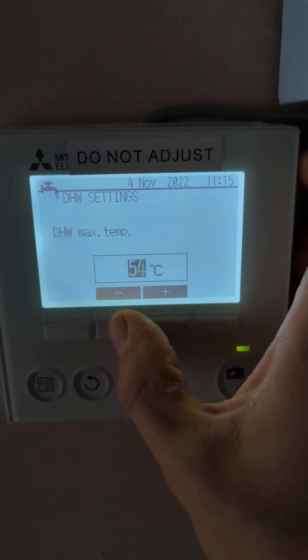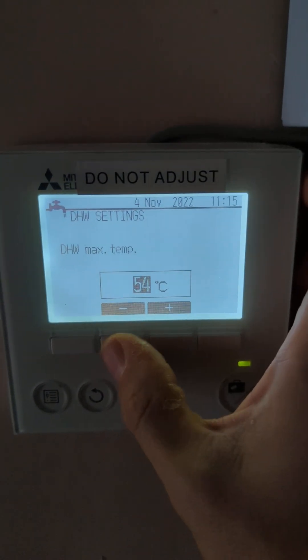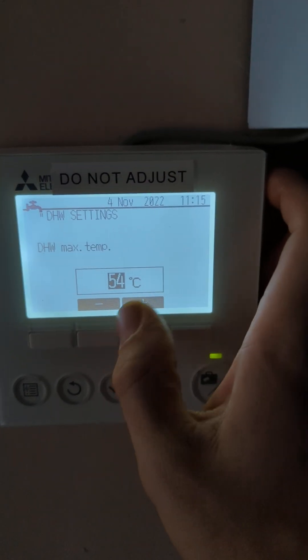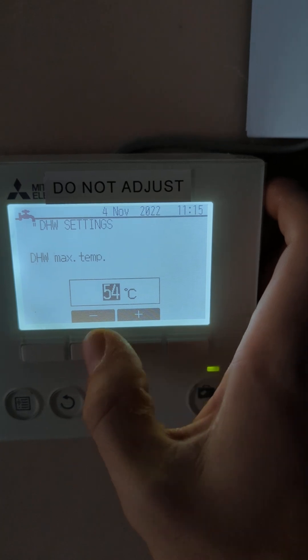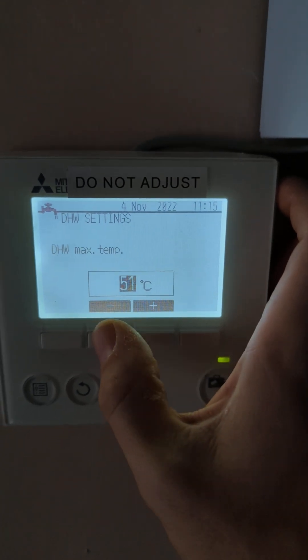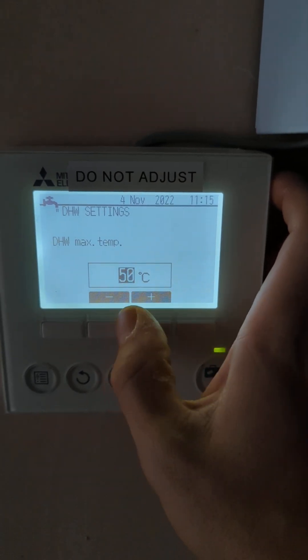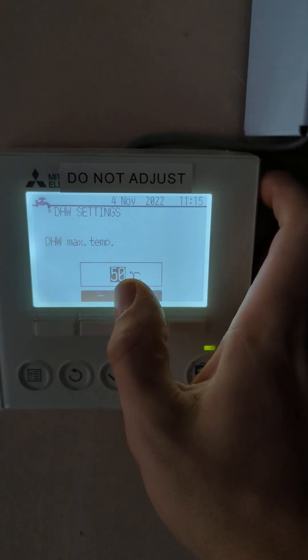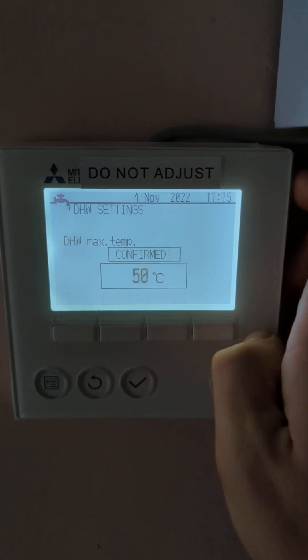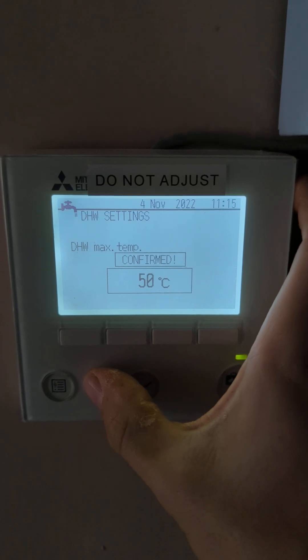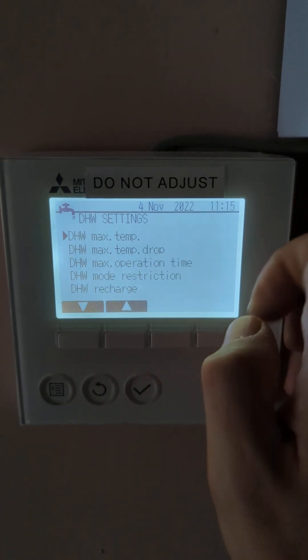What I recommend is that most people are comfortable with 54 degrees. In this situation with the flat we're at, 50 degrees is more than enough for them. So we'll press and confirm that one and press the return button.